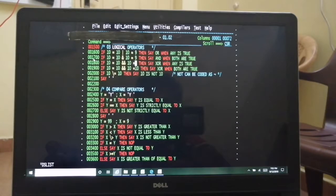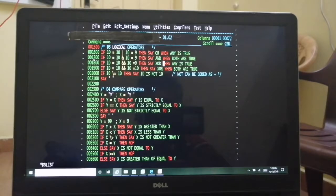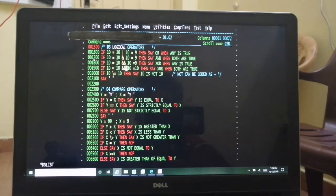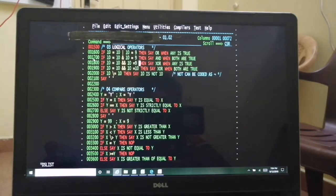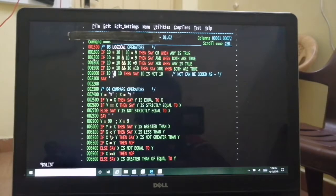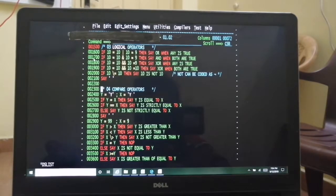For XOR: 10 equal to 9 XOR 10 equal to 9 — any one should be true for XOR to give 1. Here one is true and one is false, so you'll get that display. But when both are true, XOR gives 0 which becomes false, so you don't get that display. And 10 is NOT equal to 10 — since 10 equals 10, we don't get a display here. This is the NOT operator.